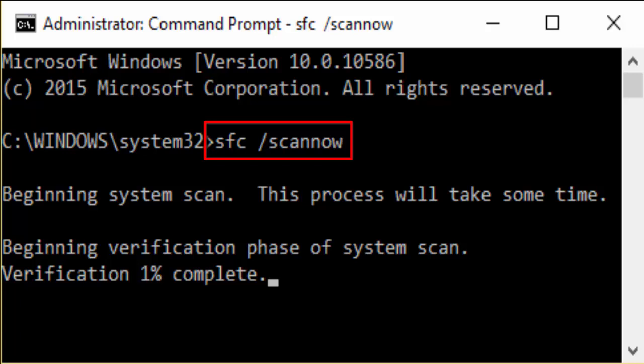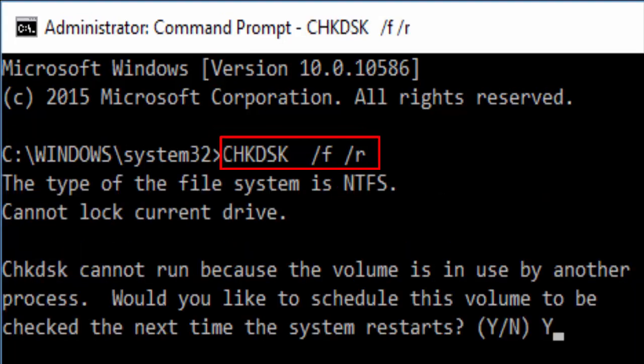After typing SFC slash scan now, hit enter. And you can see something like beginning verification phase of system scan, verification 1% complete. It will take some time, just wait for the process to complete. Now after completion, just restart your PC and check whether that blue screen of death error still persists or not. Also you need to check disk.